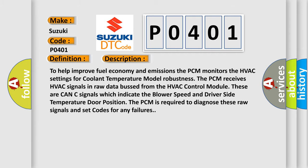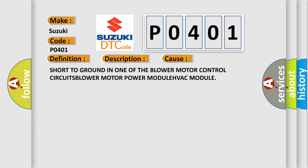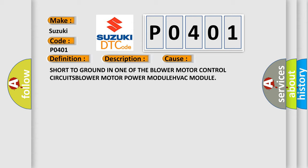This diagnostic error occurs most often in these cases: short to ground in one of the blower motor control circuits, blower motor power module, or HVAC module.